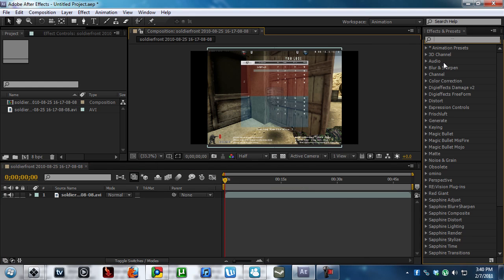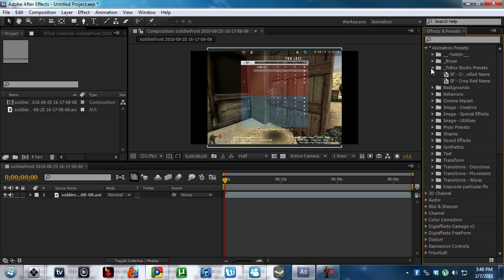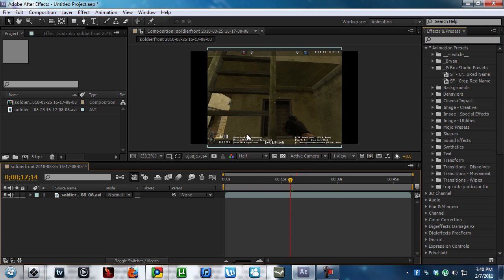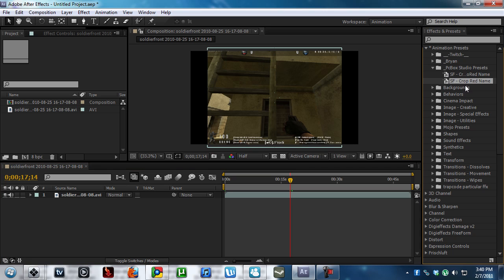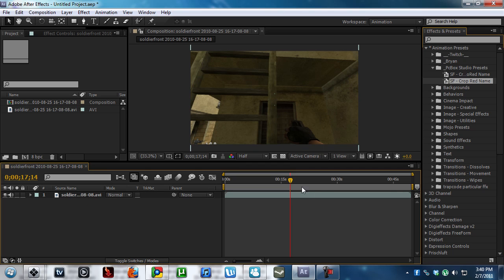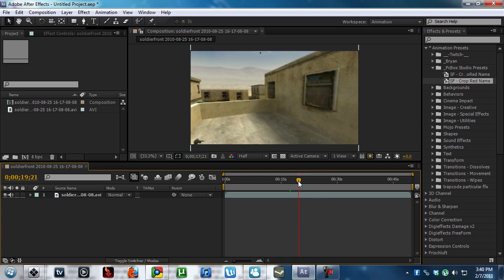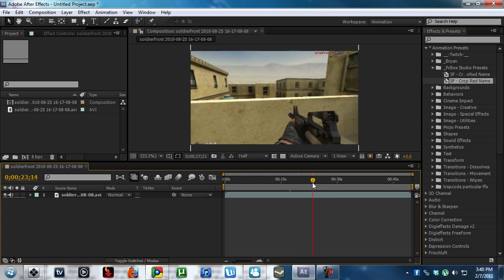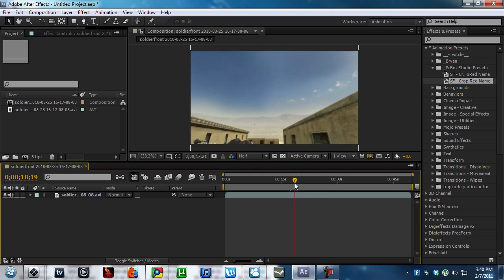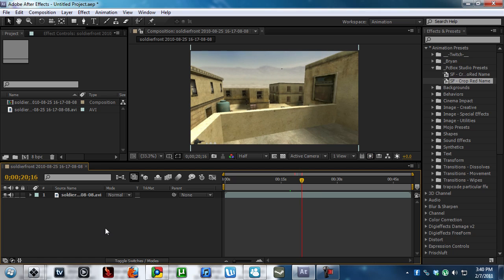We're going to go into the animation presets, PC box studio presets. And this is, oh, this is red name. I just know because it's got this junk on the bottom. So we're going to crop red name, just apply it. And that will solve all the problems in the world because it solves all the problems in the world. This is it.